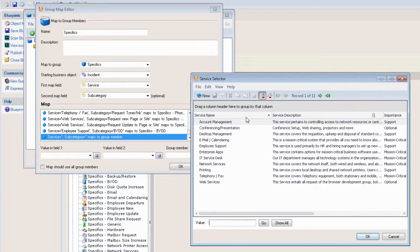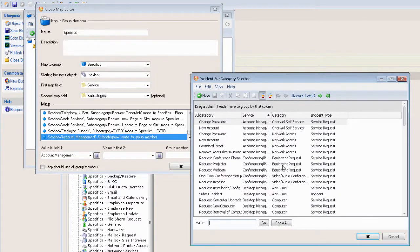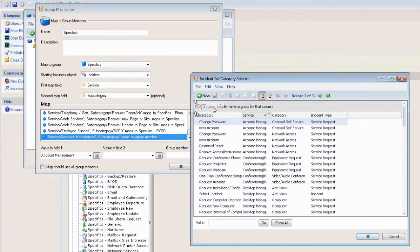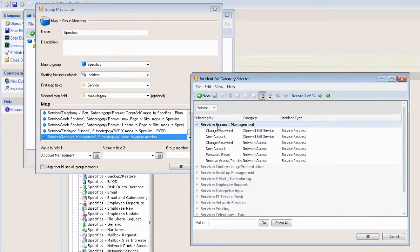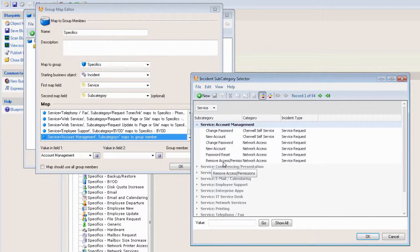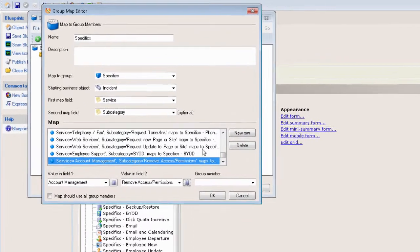In our case, this is going to be an account management service, so we select Account Management. Then we need the value for field two, which is going to be the subcategory. Again, we're going to bring up the legal values. What I like to do to make it easier is I'll just drag the service up here into the group by column. Now we look at our service Account Management—we have a whole bunch of stuff in here. What I want to use is Remove Access or Permissions.